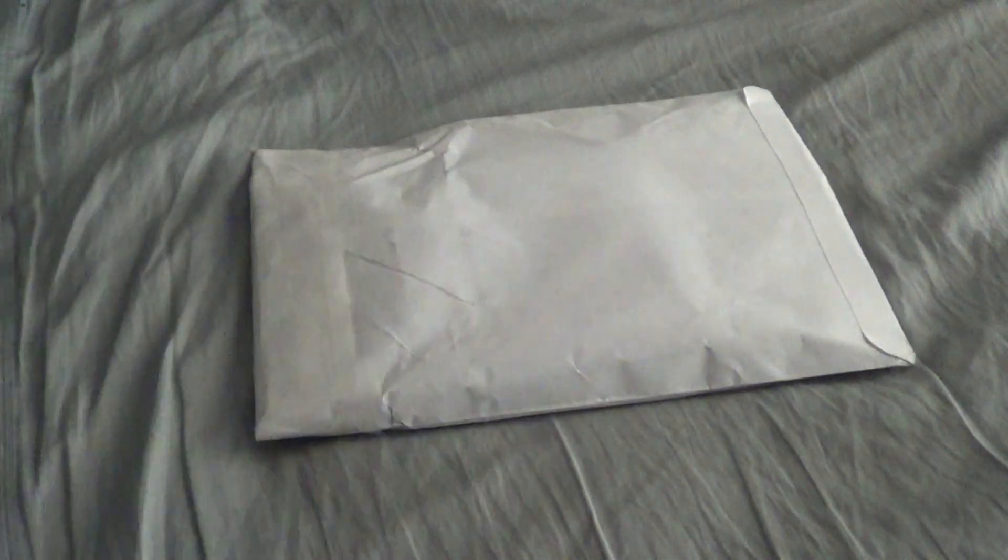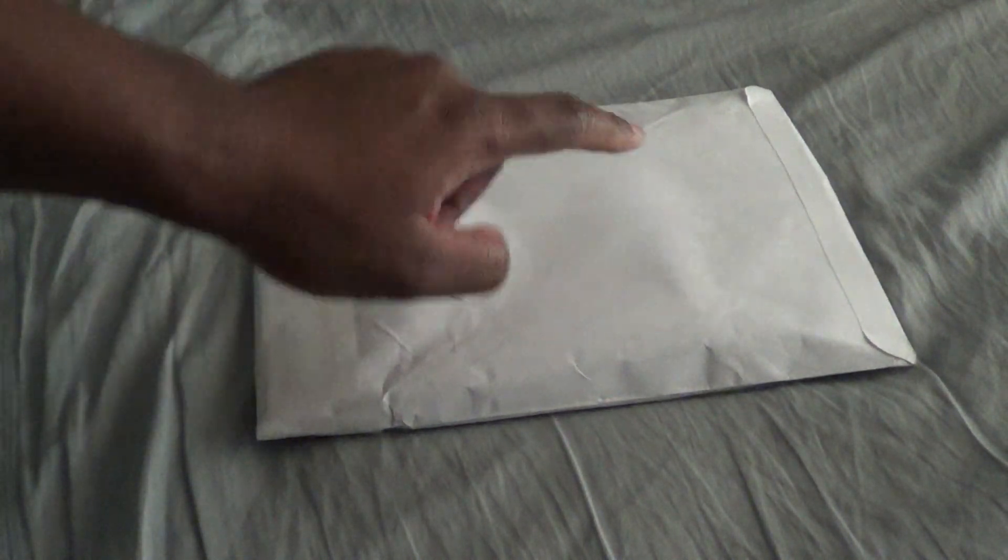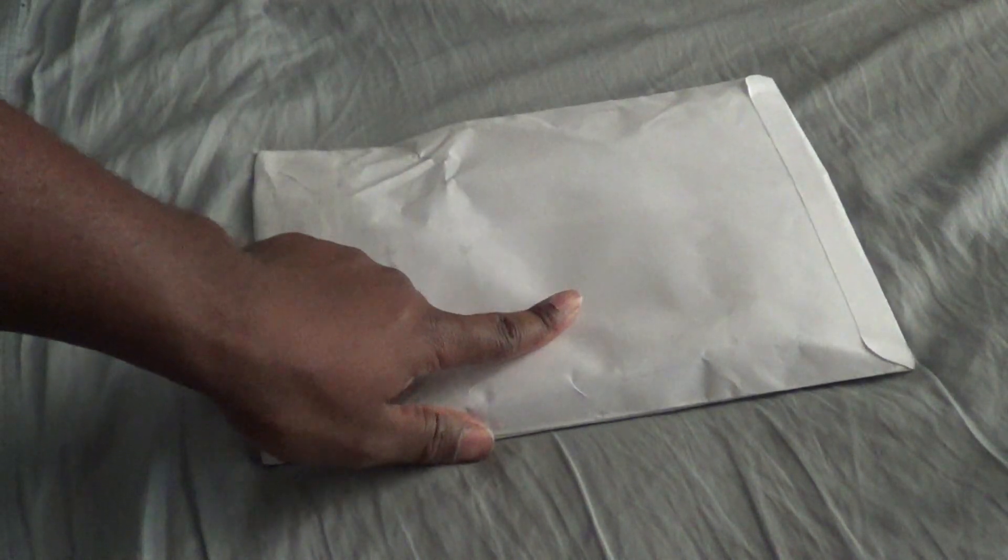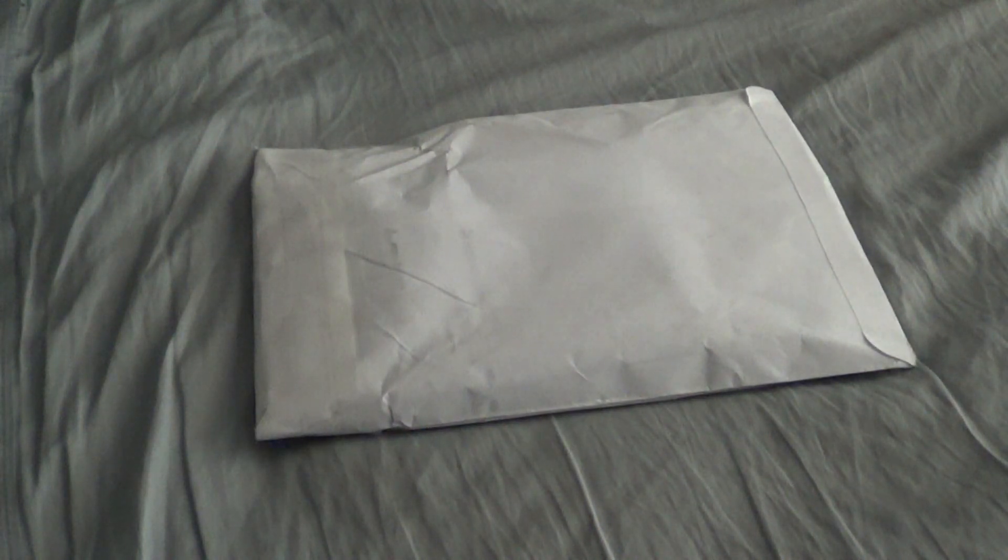Okay you guys, I have another package from Sebastian or Seb Carrasco. Dude, you're awesome, thank you again for sending me another package.